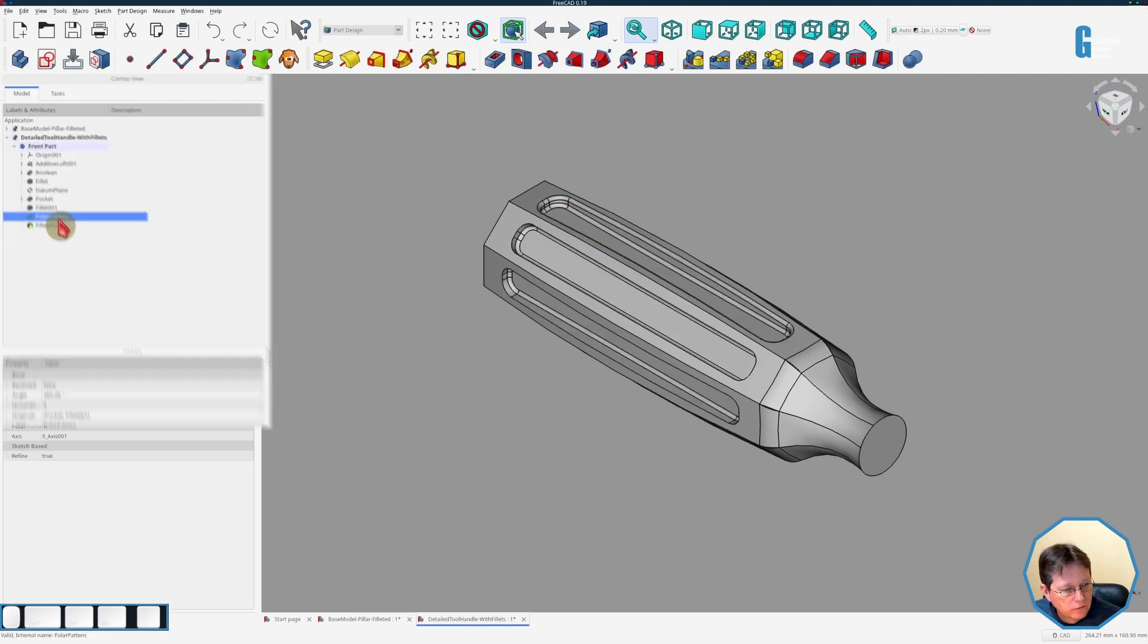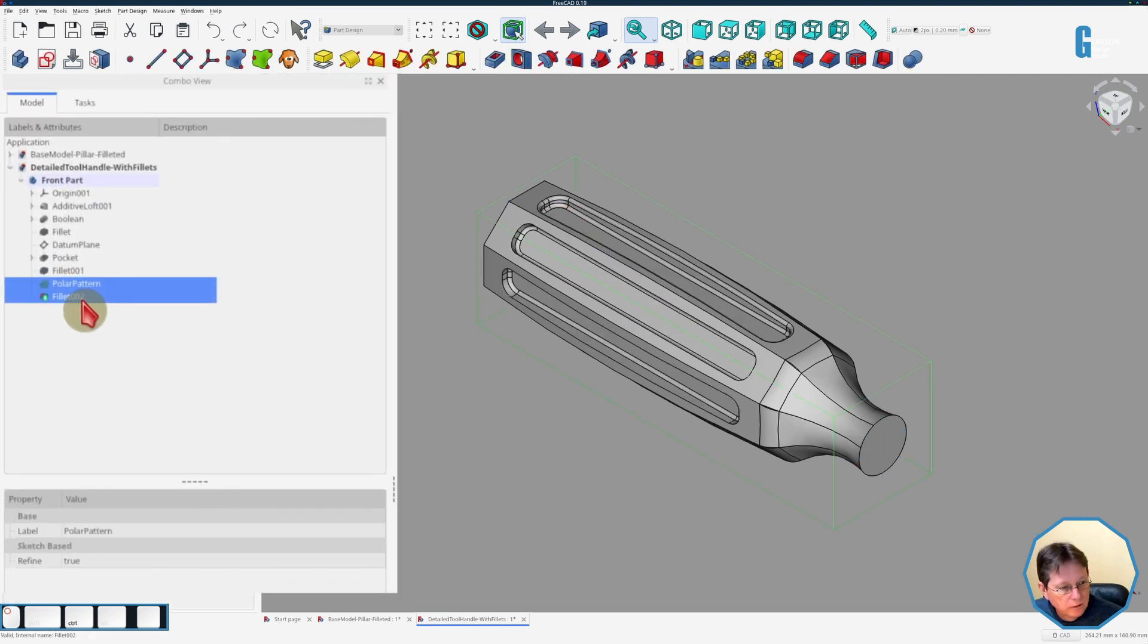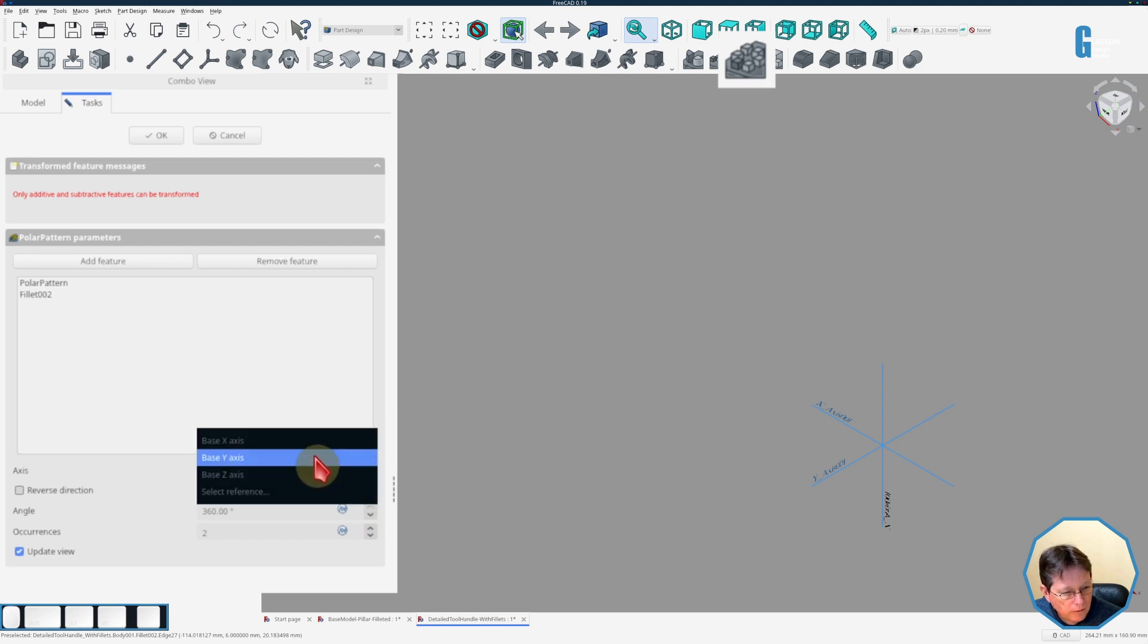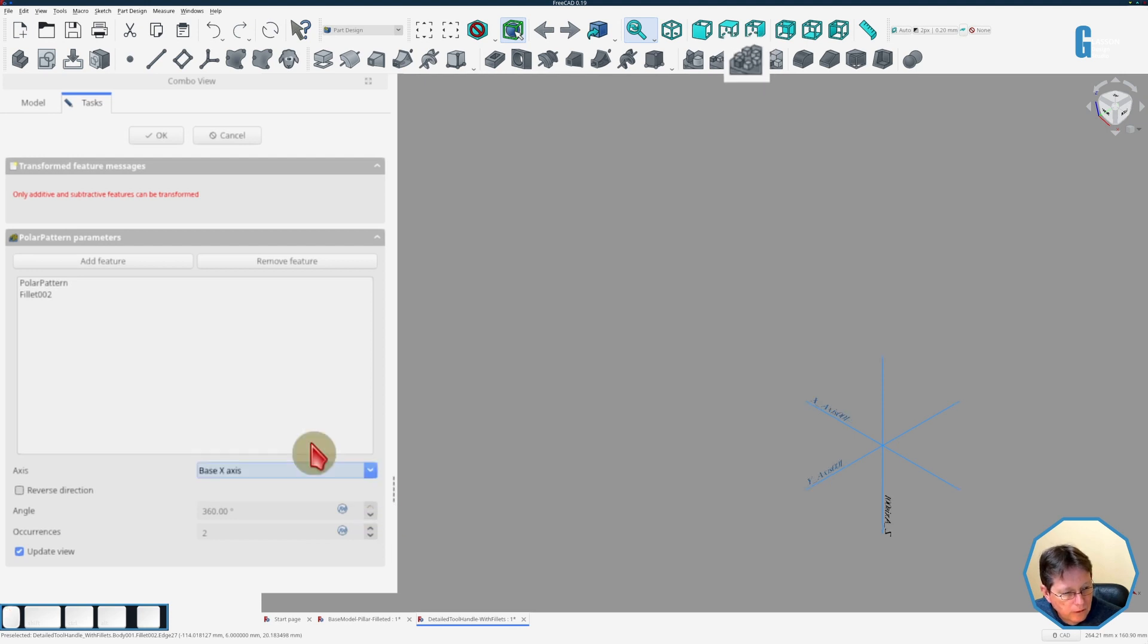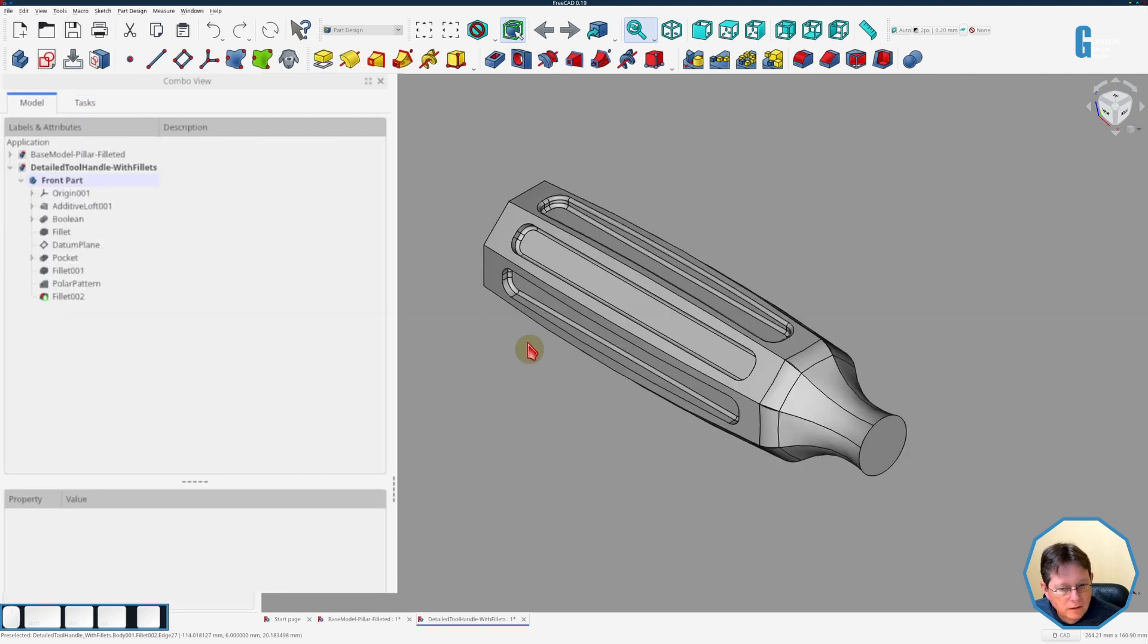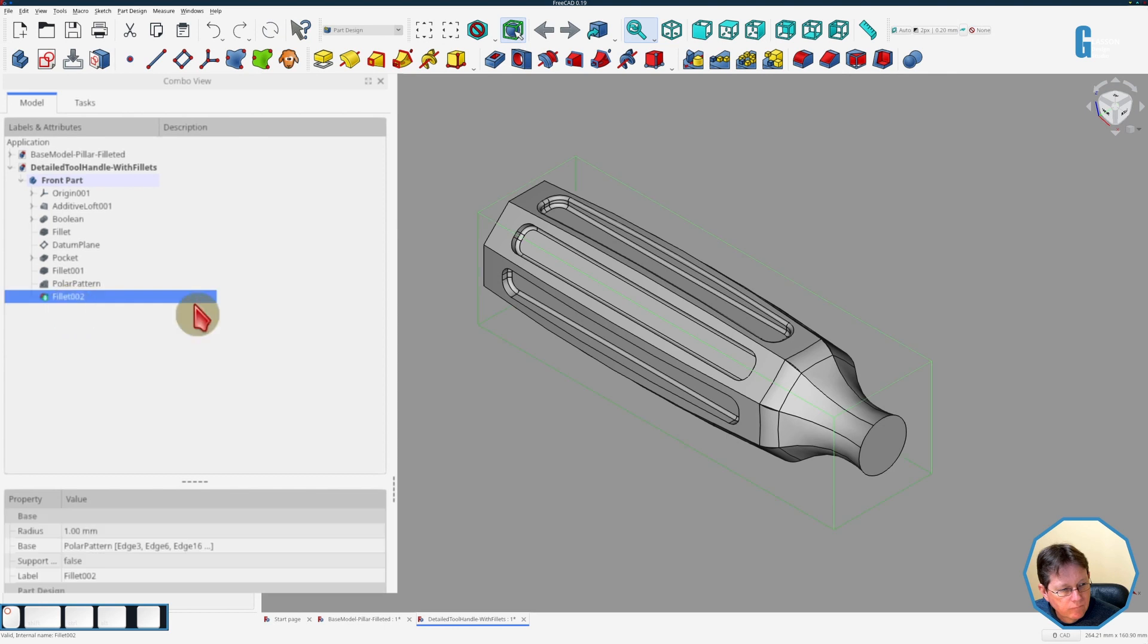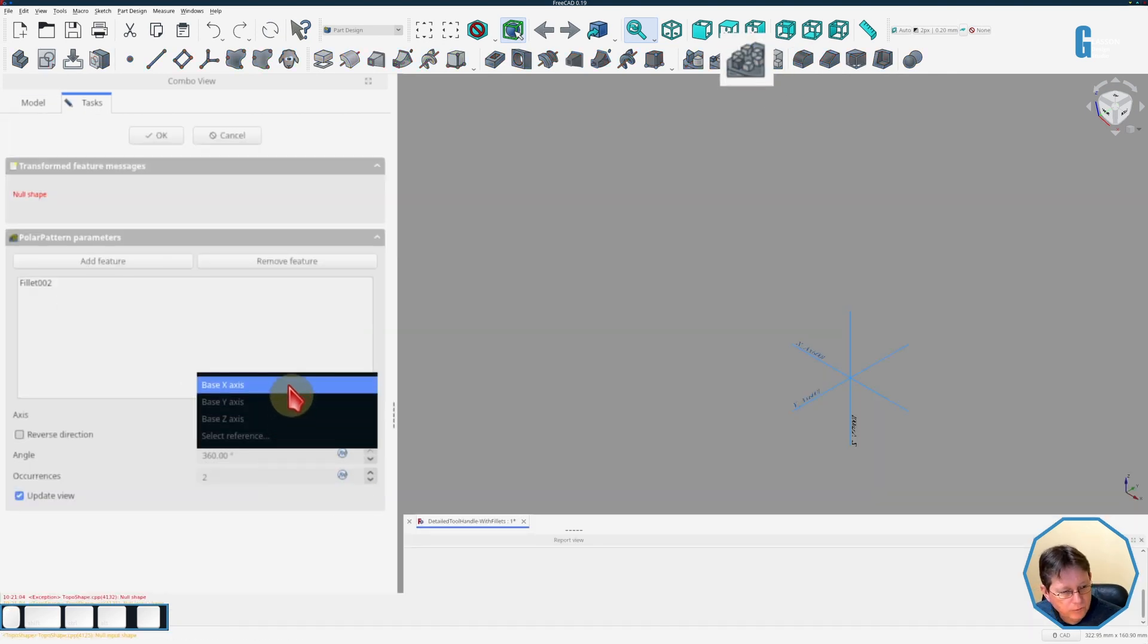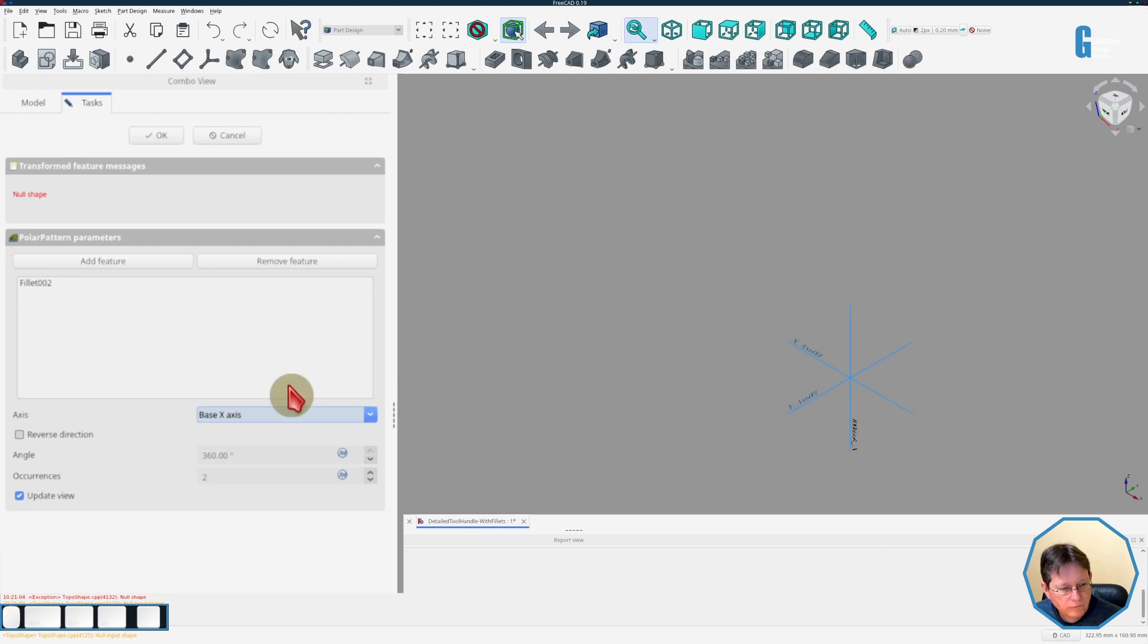Let's try that and that on the pattern around the x-axis. That doesn't like that. Try that again. Okay, so it's having lots of trouble doing this particular one.